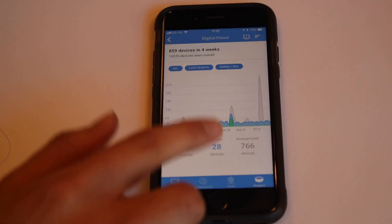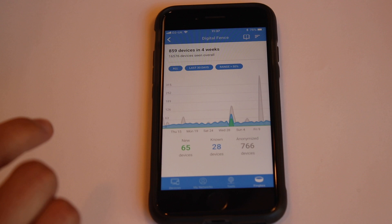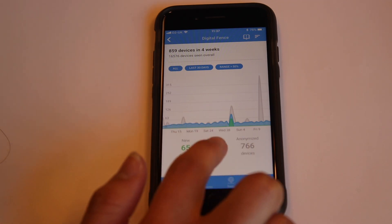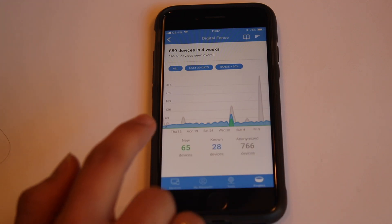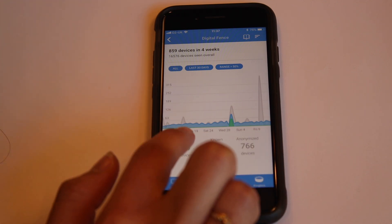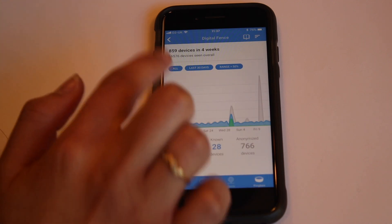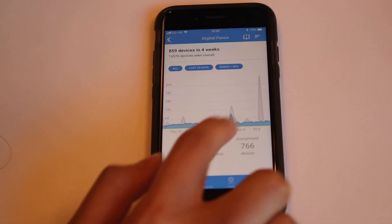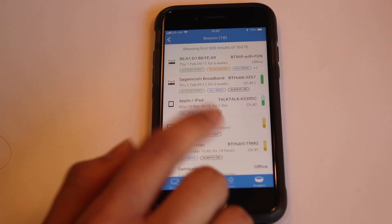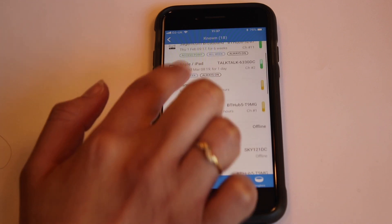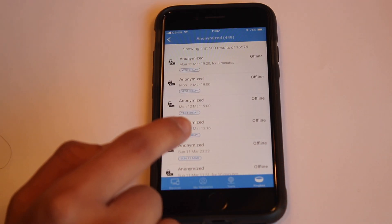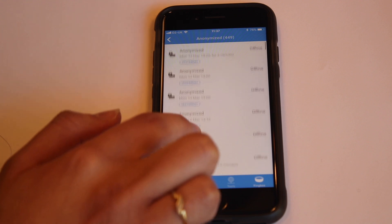Here is the digital fence dashboard. You can see three tabs at the bottom: new devices, known devices, and anonymized devices. When you click on new devices, they are wireless devices which are in the proximity of your Fingbox for the first time. The known devices are devices which have been spotted by your Fingbox in the past. The anonymized devices are devices which use an anonymization feature to mask all their identity.